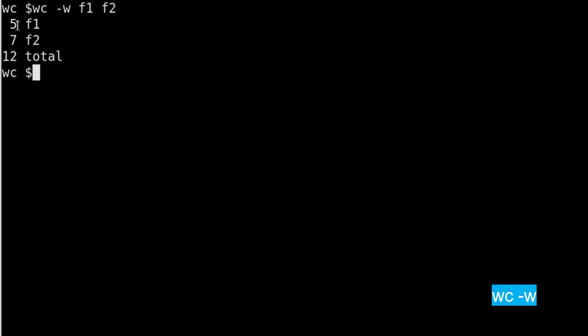f1 and f2. So first one is total number of words in file f1 which is 5. Total number of words in file 2 is 7, and then if you add 7 and 5 that's a total of 12.